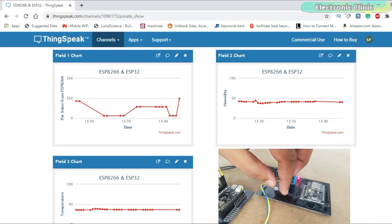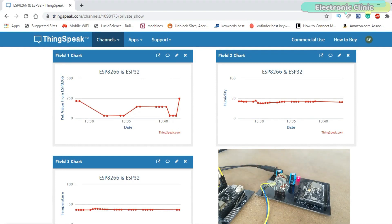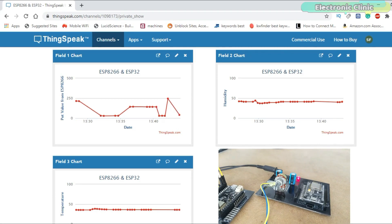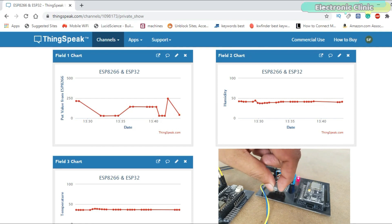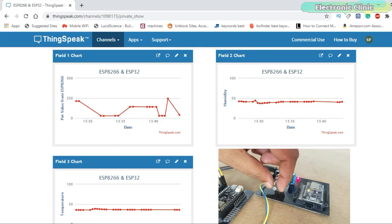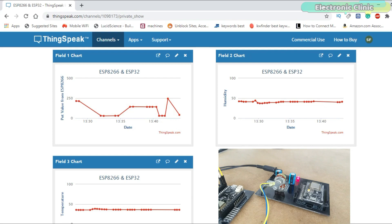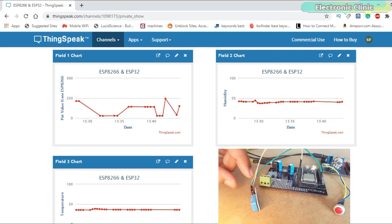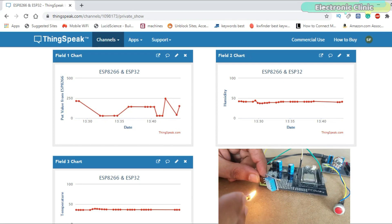Field 1 consists of the potentiometer value. By rotating the knob of the potentiometer, different values are sent to the ThinkSpeak field 1 where these values are displayed on the chart. Field 2 and field 3 consist of the humidity and temperature values respectively.